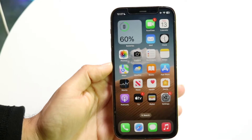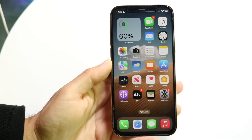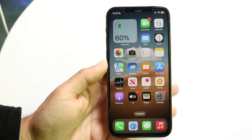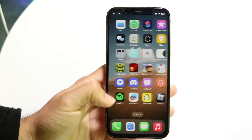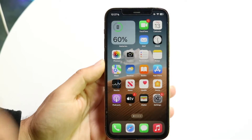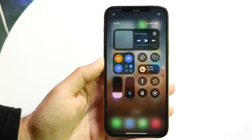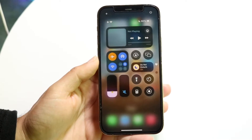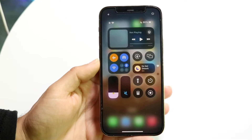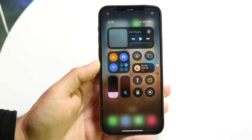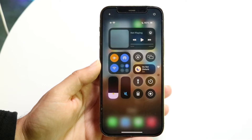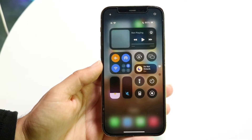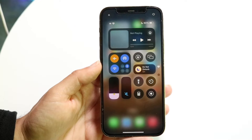iOS 18 has just officially came out in a beta format and one of the biggest changes was the Control Center. I wanted to break down some of my favorite tricks and tips that you should definitely take advantage of for your Control Center, because there's a lot of movement and changes going on this year.